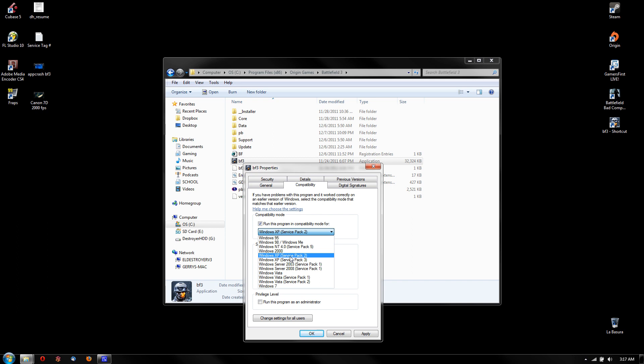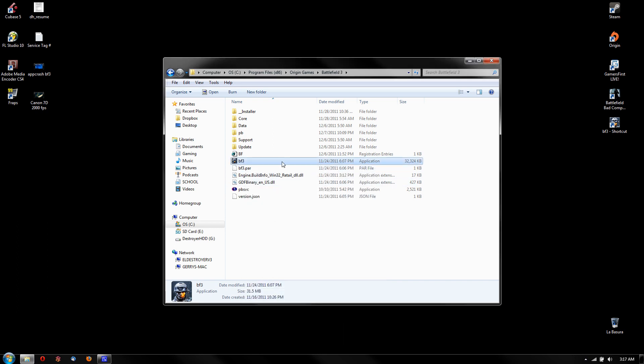And so just click OK, and so every time you open it up, it'll run as Windows XP. Alright, peace! And tell me if it worked. If not, I'll pray for you, although I'm not religious.